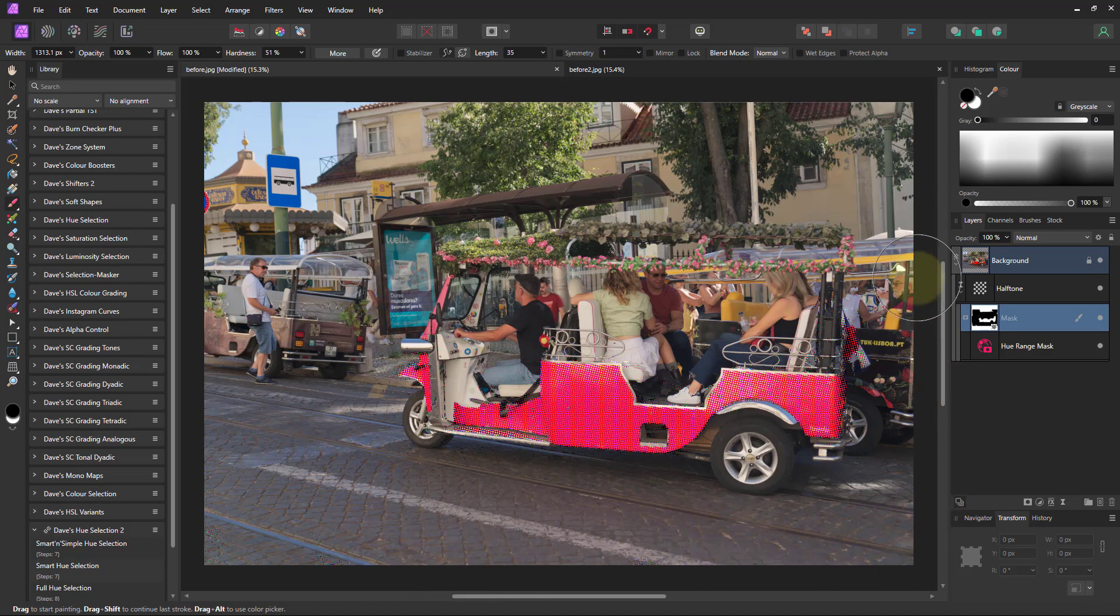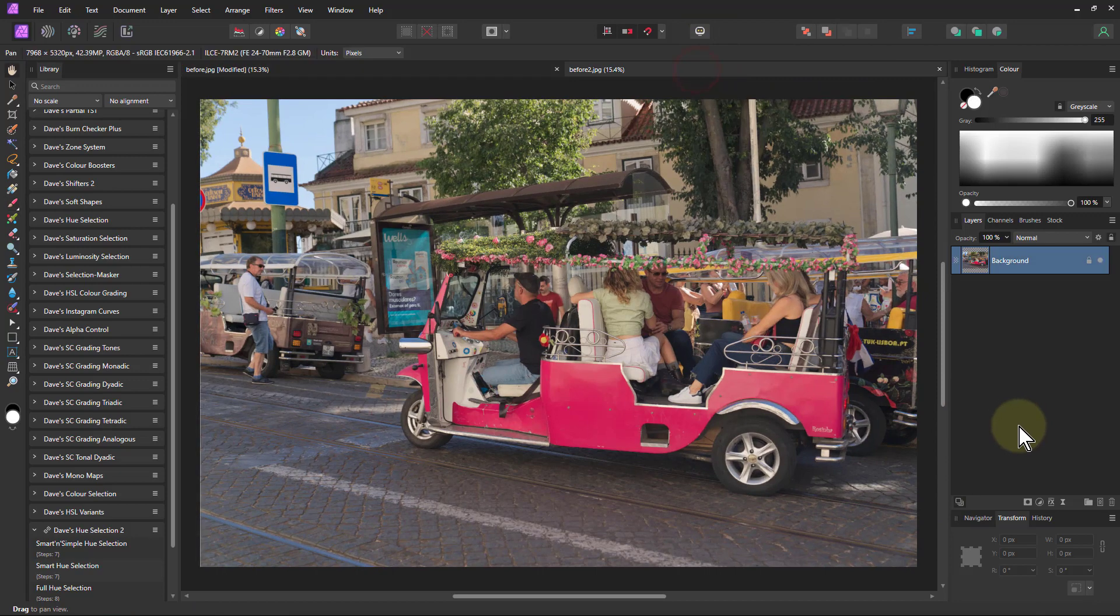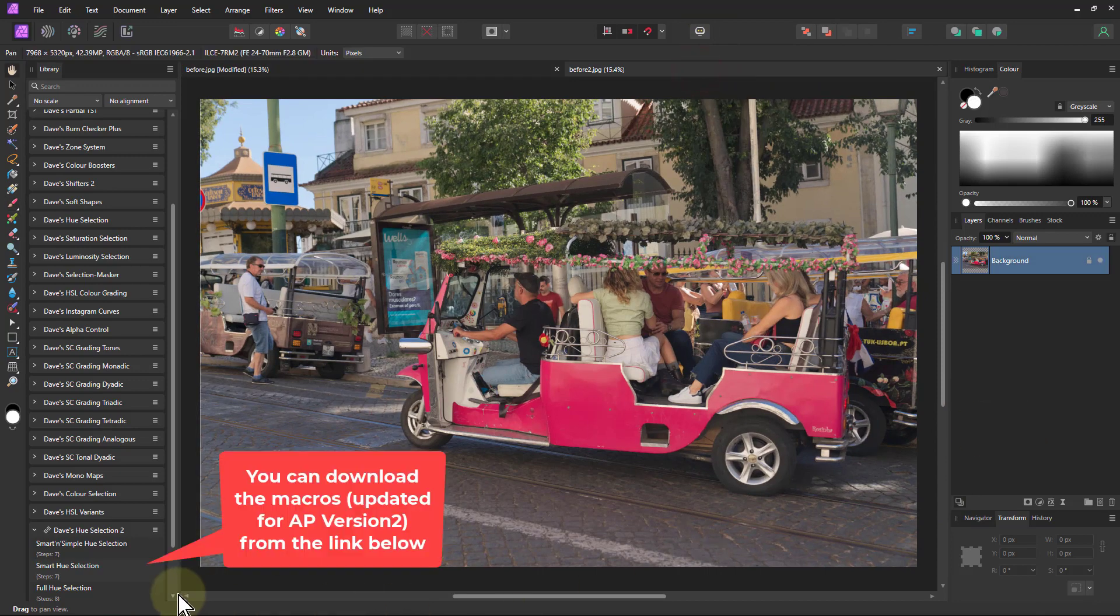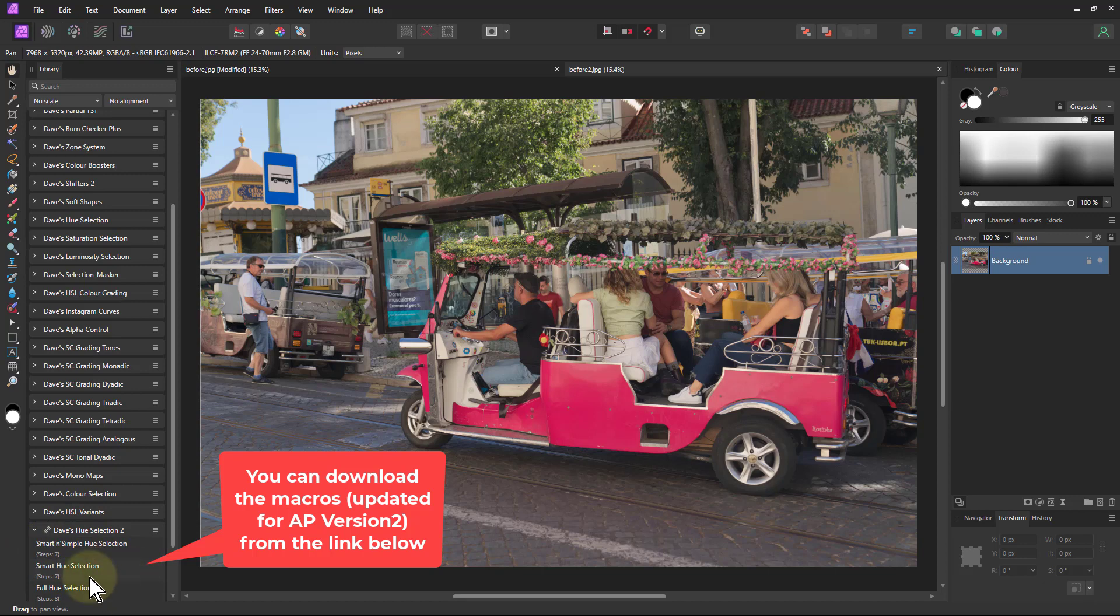Anyway, that's that one. So let's try now the one that I did. This is my hue selection here. I'm just going to use the first one - the extra ones have just got more bells and whistles on, but I'll use the simplest one.